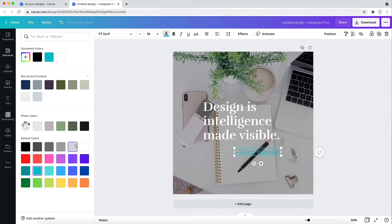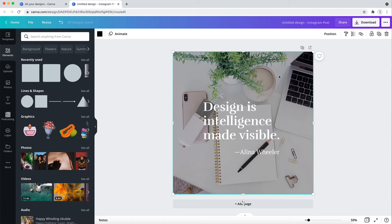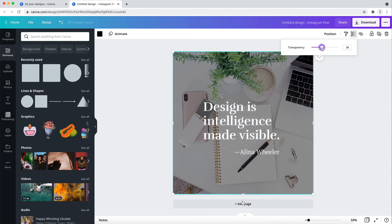And you can play with the transparency here until you get the level of contrast that you feel is needed to ensure the image is still visible, but still allowing for the text to be easily read.